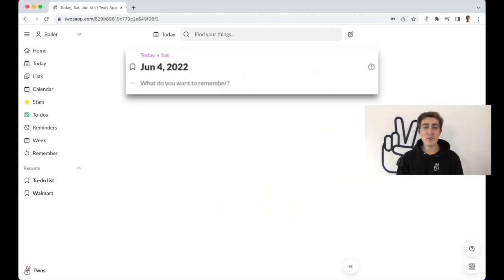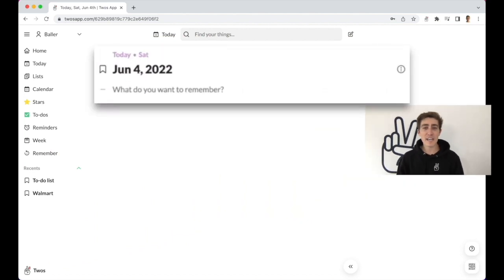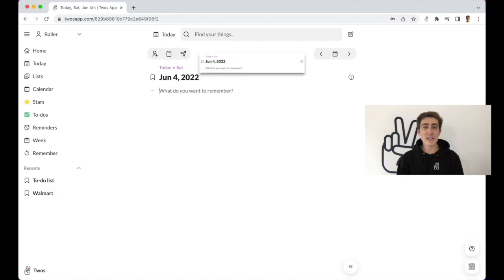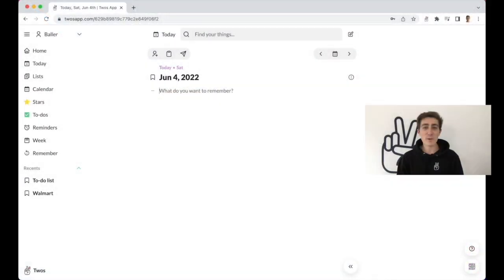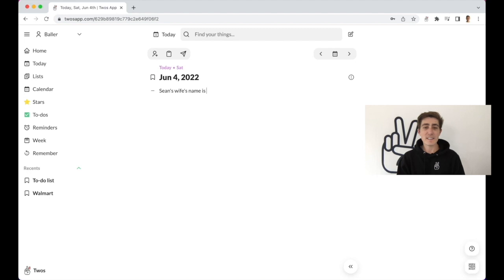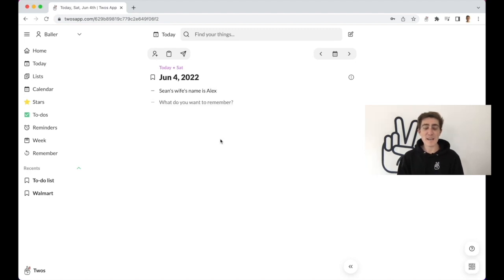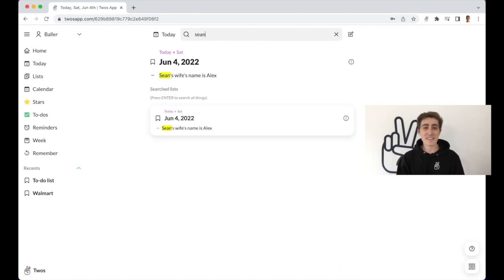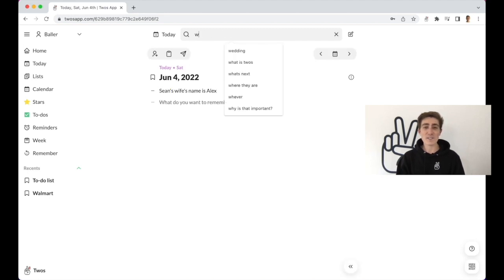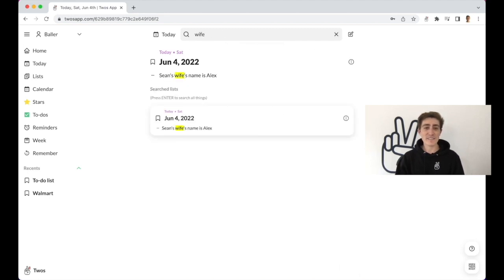Every day, Toos gives you a new list for today to write down anything you want to remember. For example, let's say you run into your friend Sean and you learn that his wife's name is Alex. That's something you want to remember, so you can quickly write down, Sean's wife's name is Alex. And you'll always be able to remember Sean's wife's name by searching Sean or by searching wife.